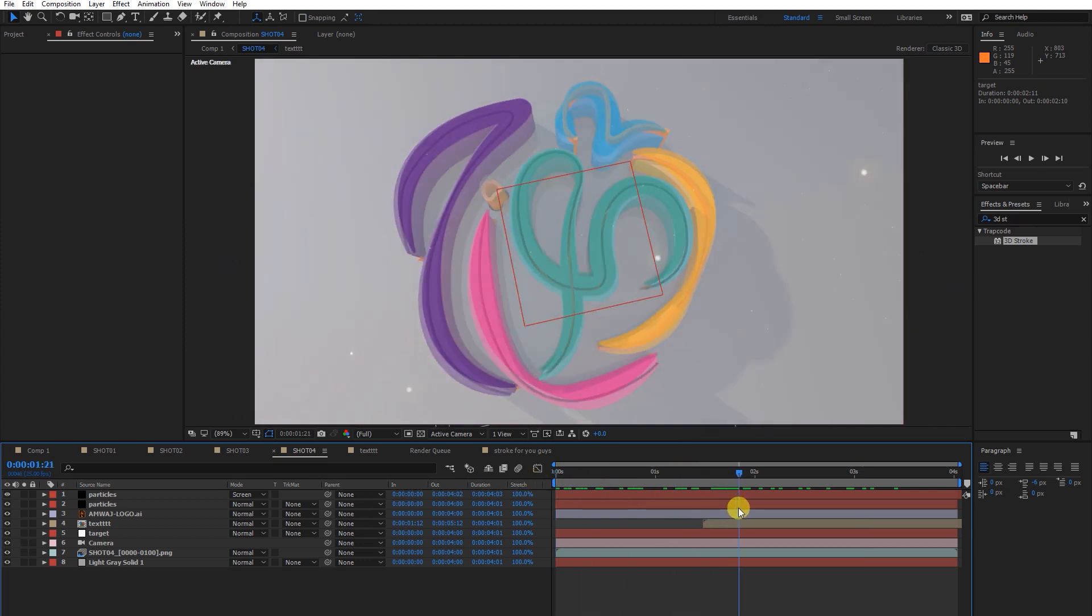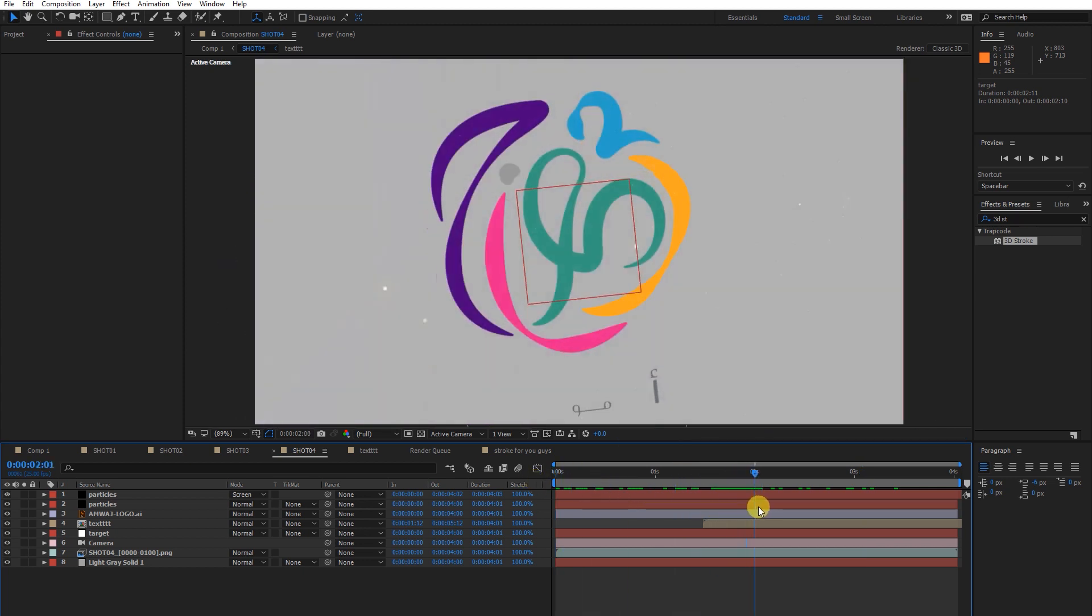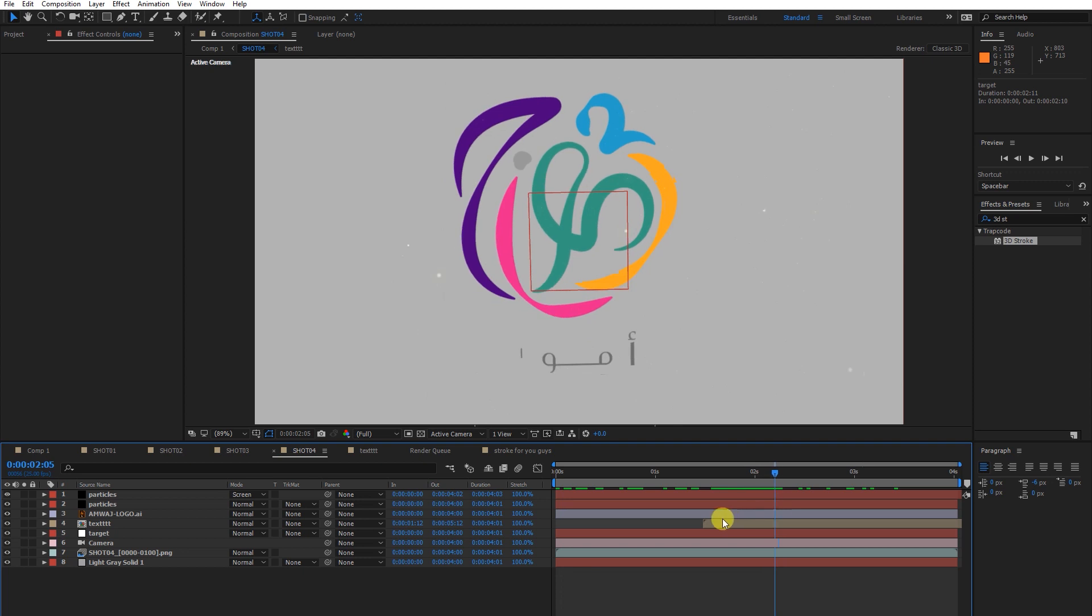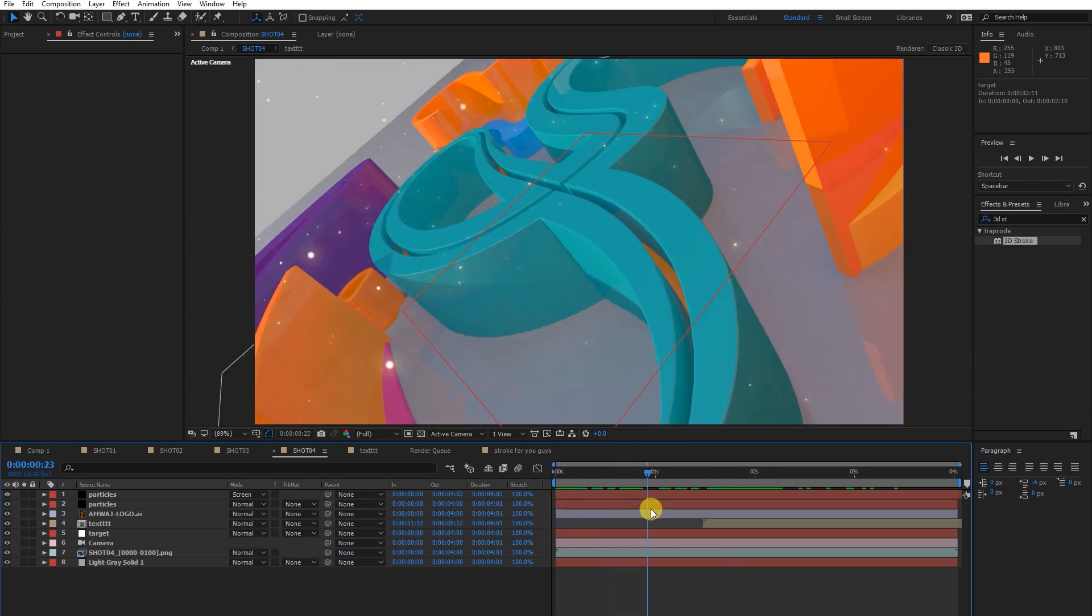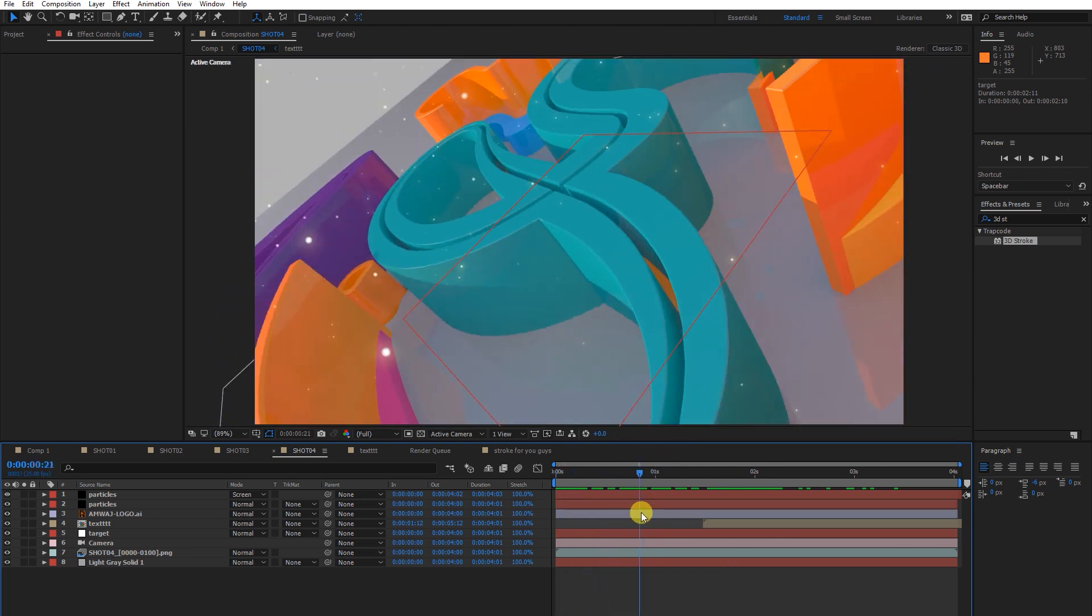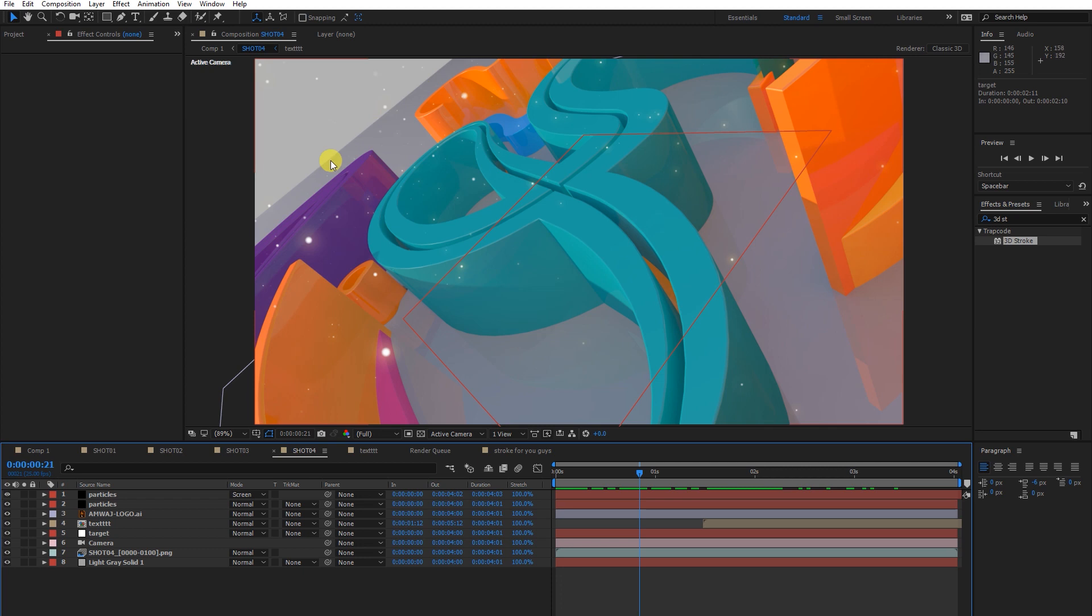Shot number four is the main shot. In this shot, I used Cinema 4D. If you go in depth into this shot number four composition, you'll see terrible things going here.